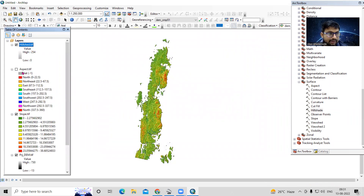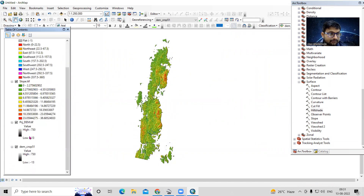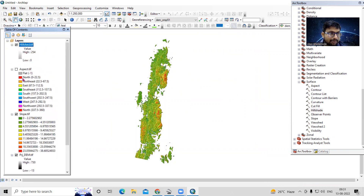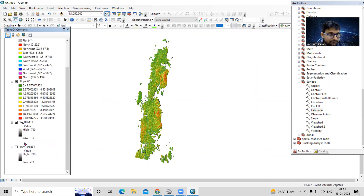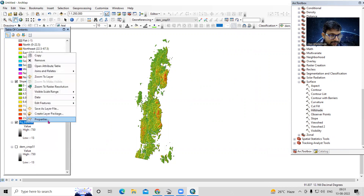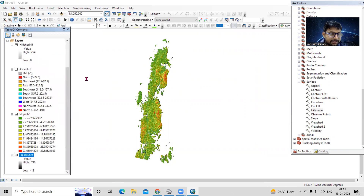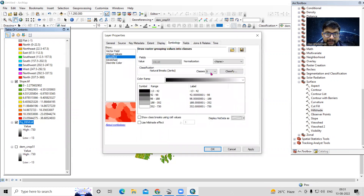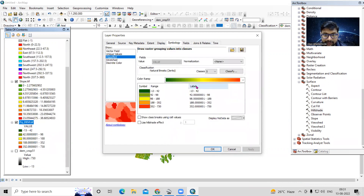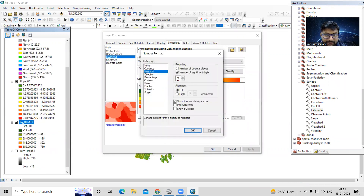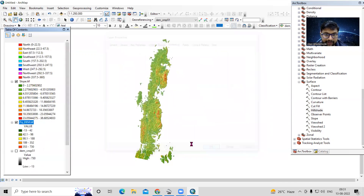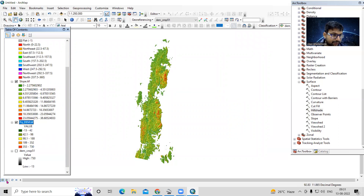I want to create three map layouts: an elevation map, a slope map, and an aspect map. For the elevation map, I'll go to the projected DEM, categorize it into five classes, provide a color ramp, and set labels to three decimal places. Then click Apply and OK.